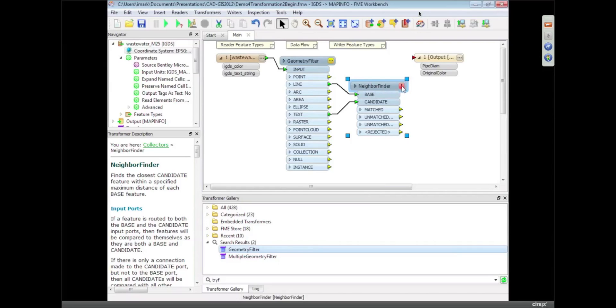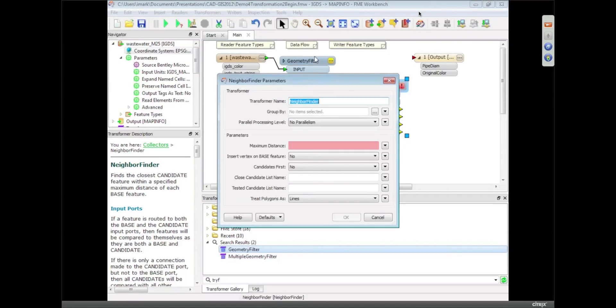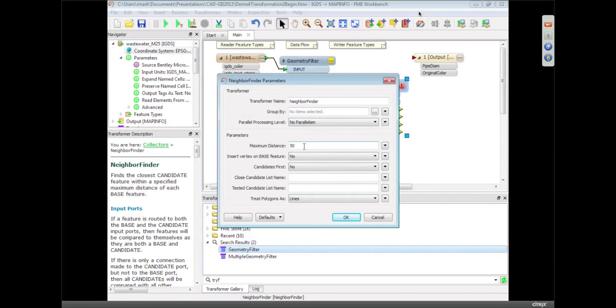There's some different settings I can set within a transformer just like I can on a reader and writer. And in this case I can set a maximum distance. I can say, well look, if the latest label is more than 50 feet away, then just ignore it because that's obviously not related.